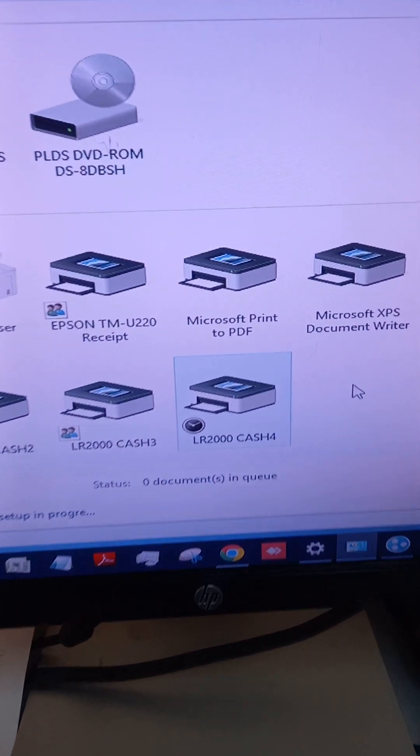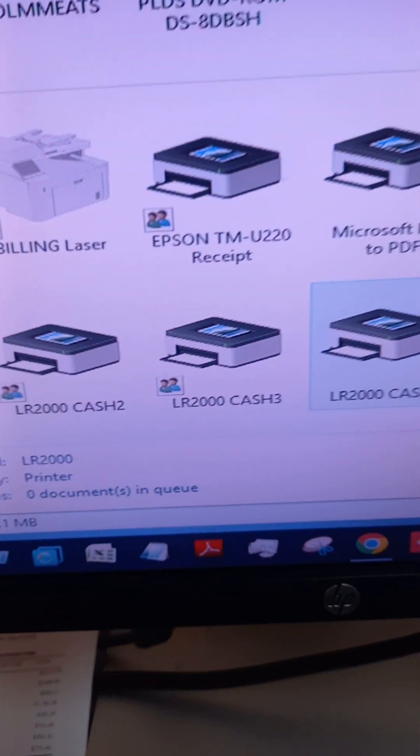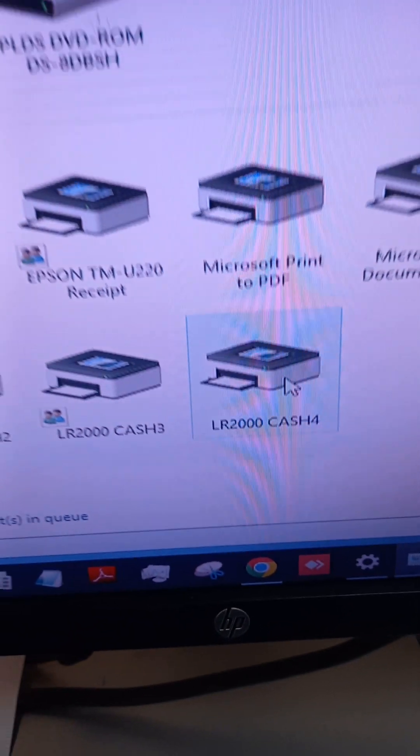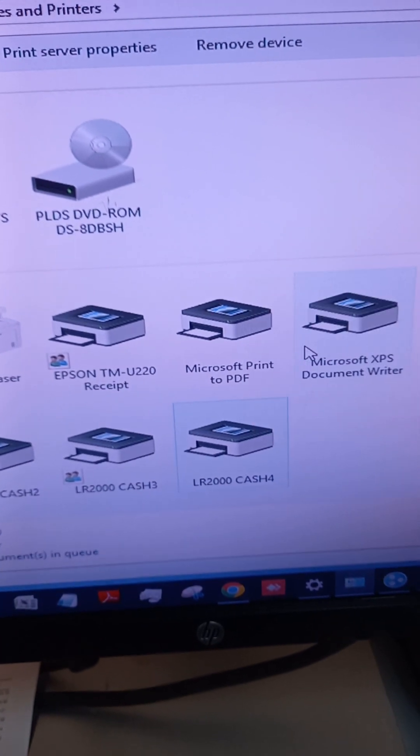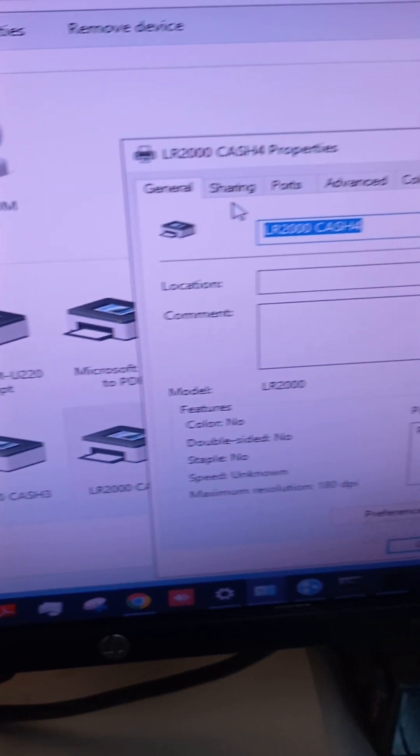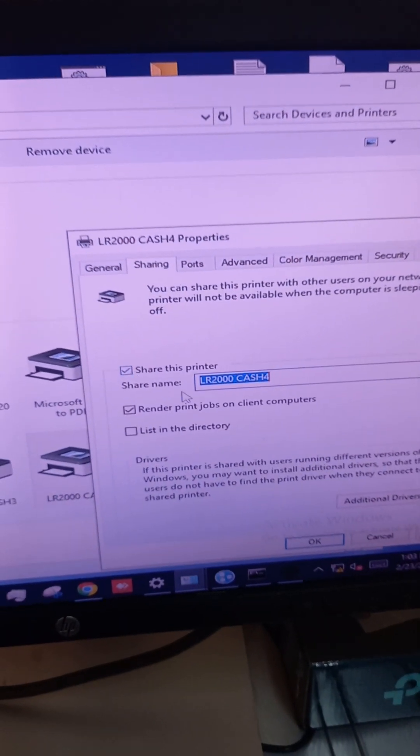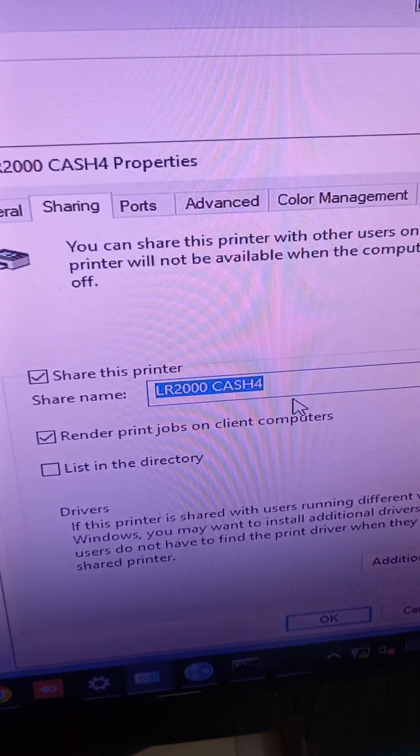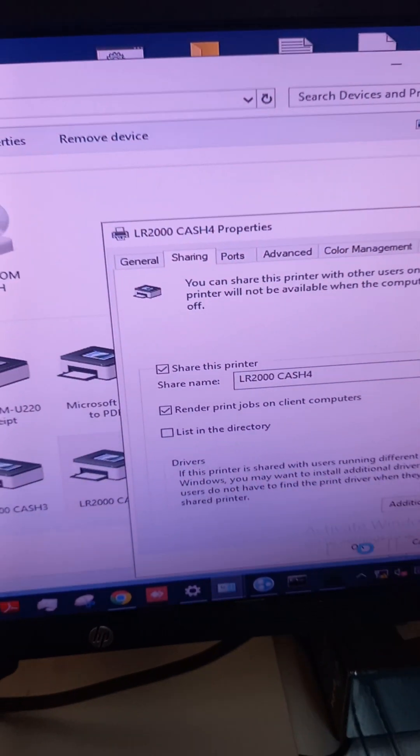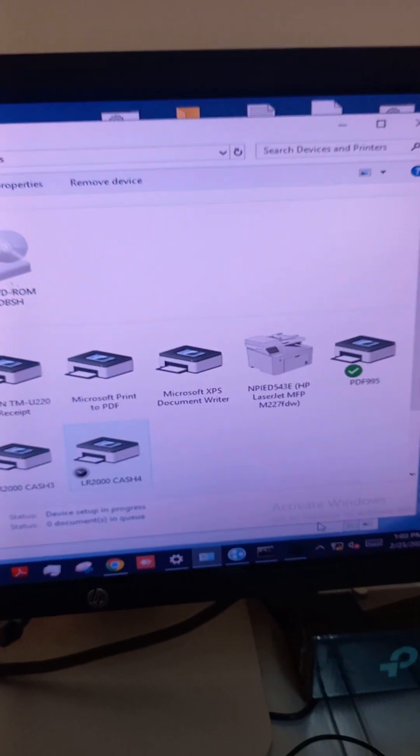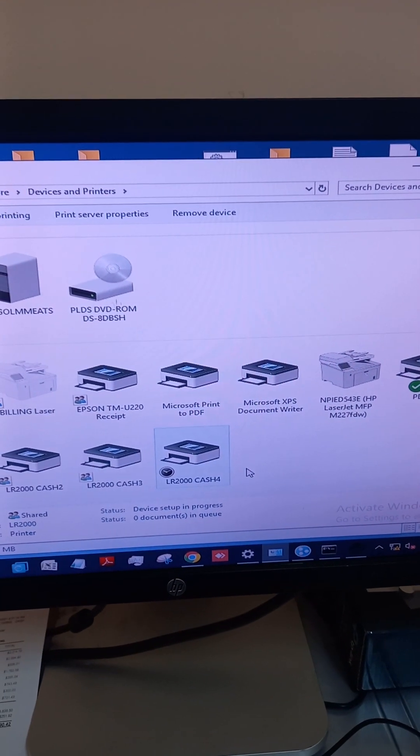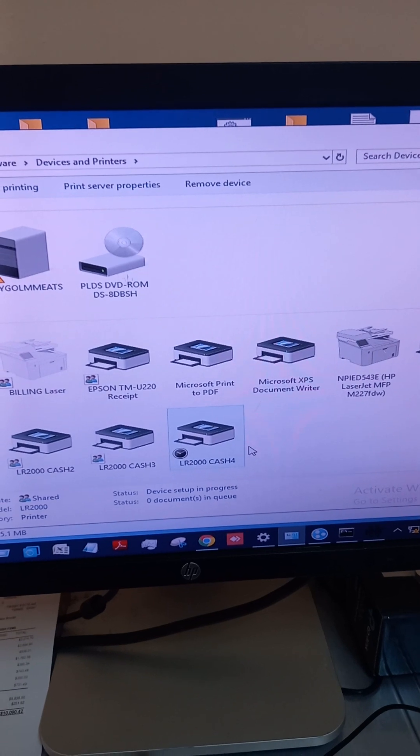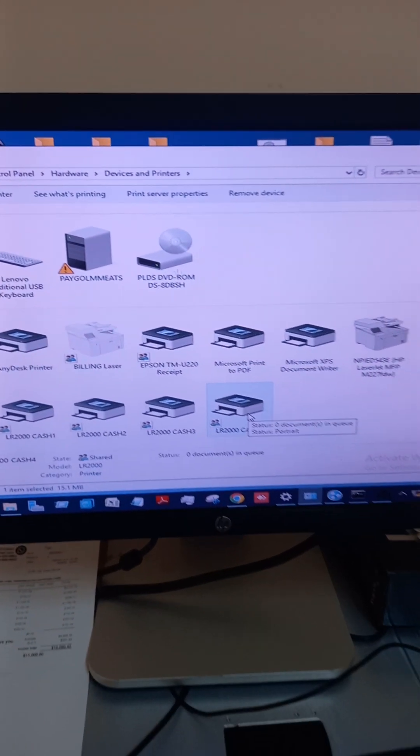So it's changing it now to cash four. You want to share it on the network here as cash four. And then I'm going to assign it now to the IP address.